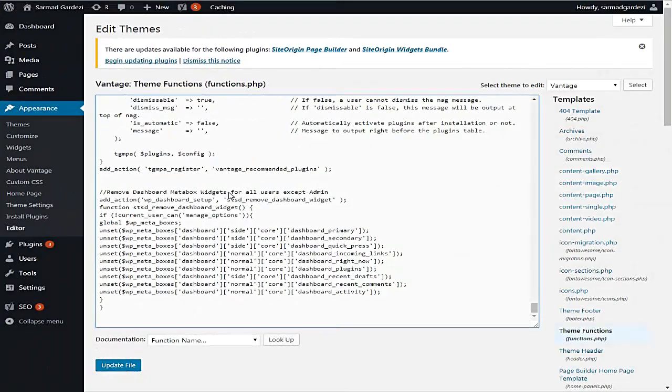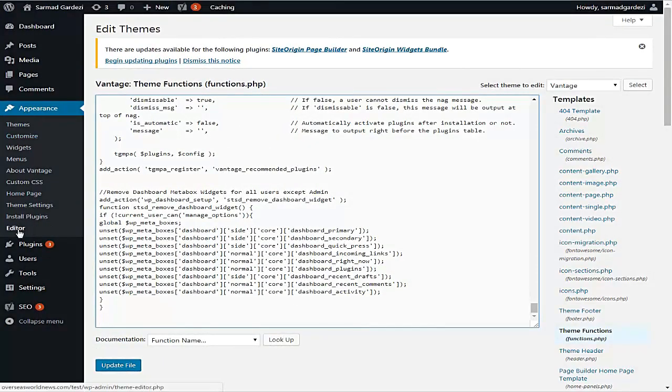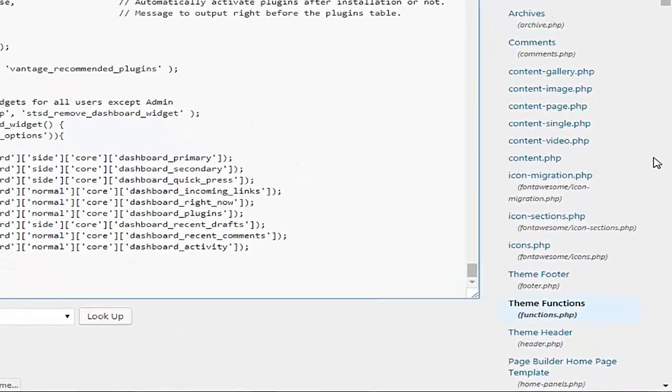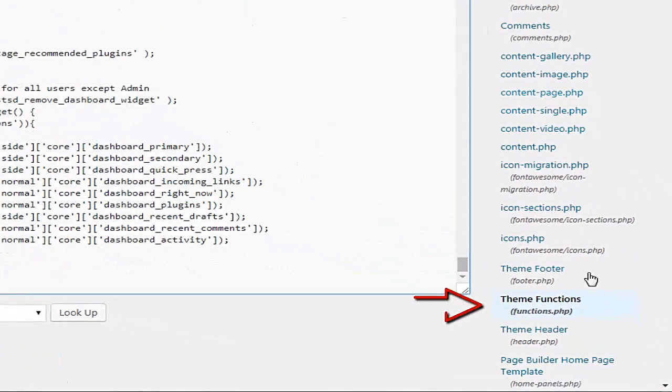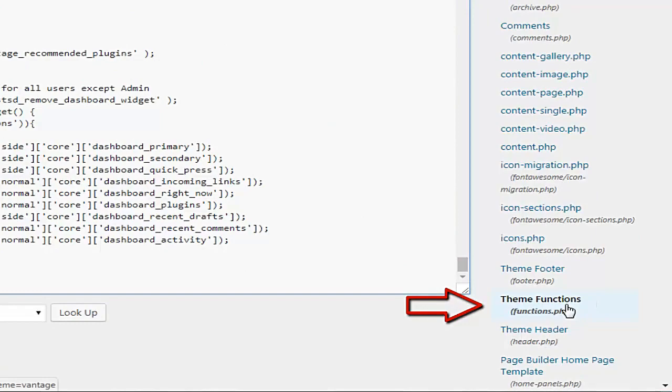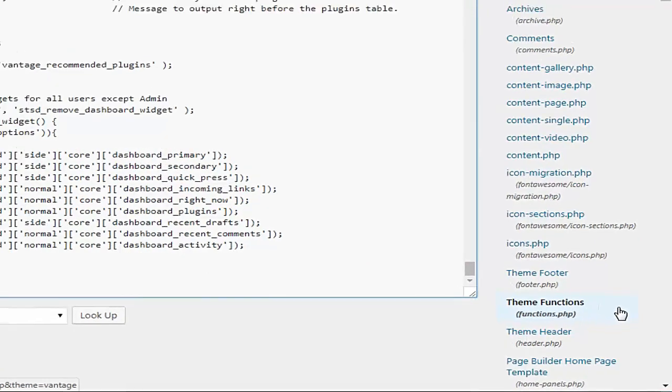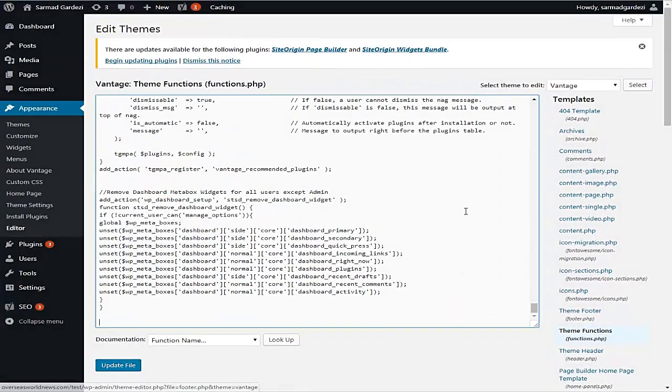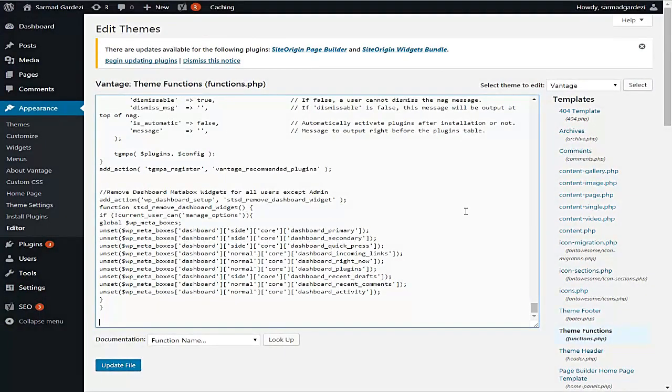First of all, you need to go to your WordPress dashboard and go to Appearance and then Editor. From the right side, select functions.php file. Scroll down to the bottom of the function file.